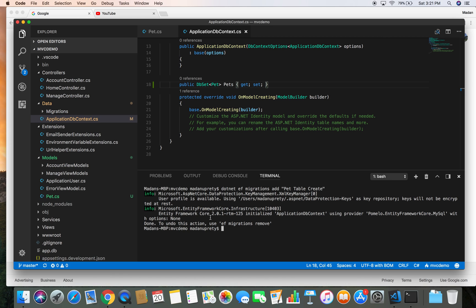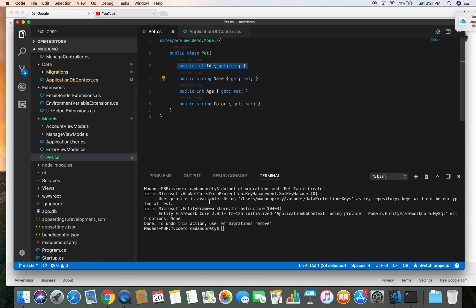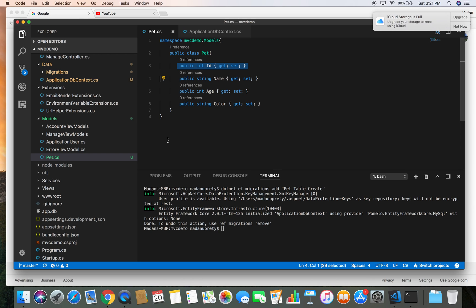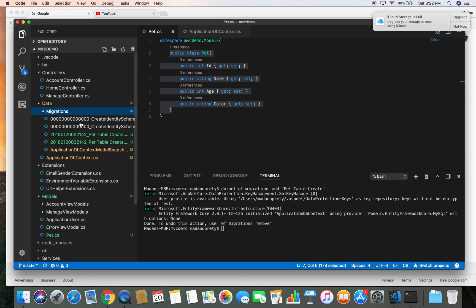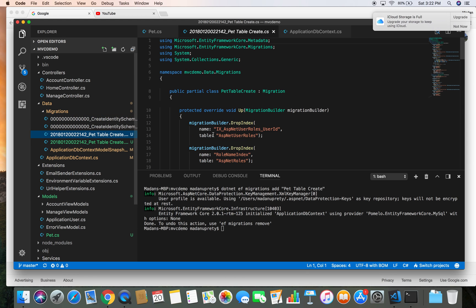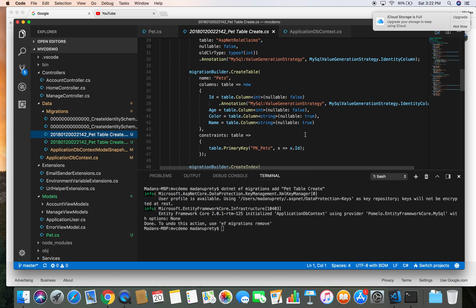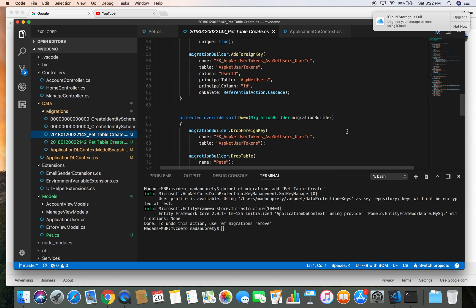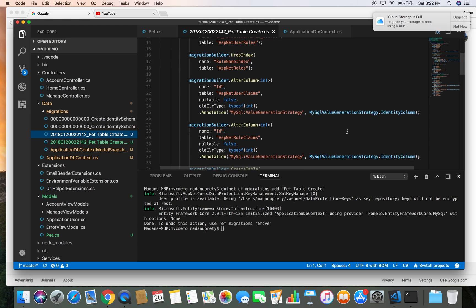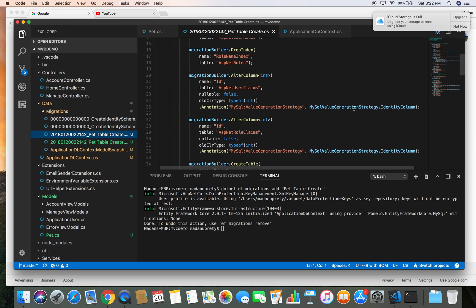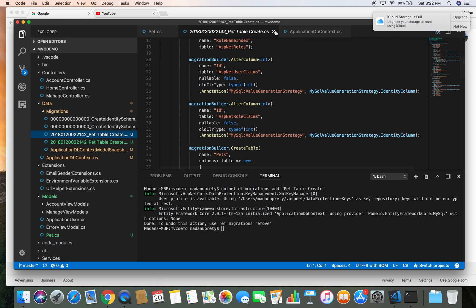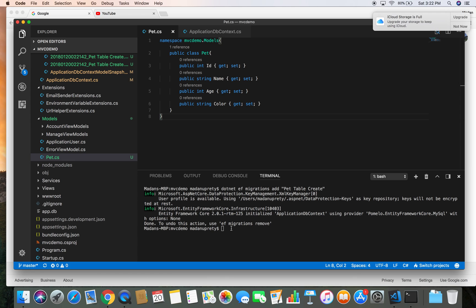So it has generated the migration for our Pet model. What migration basically does is it creates the script required to generate the table in the database based on this model. You can check the migrations from here, Migrations, and the name of the migration that we have given. This is the SQL script that can generate the table to our database. Once we generate the migration, the migration is just the script. It does nothing, it doesn't create the table. You have to explicitly tell EF Core to create the table in the database based on that migration.